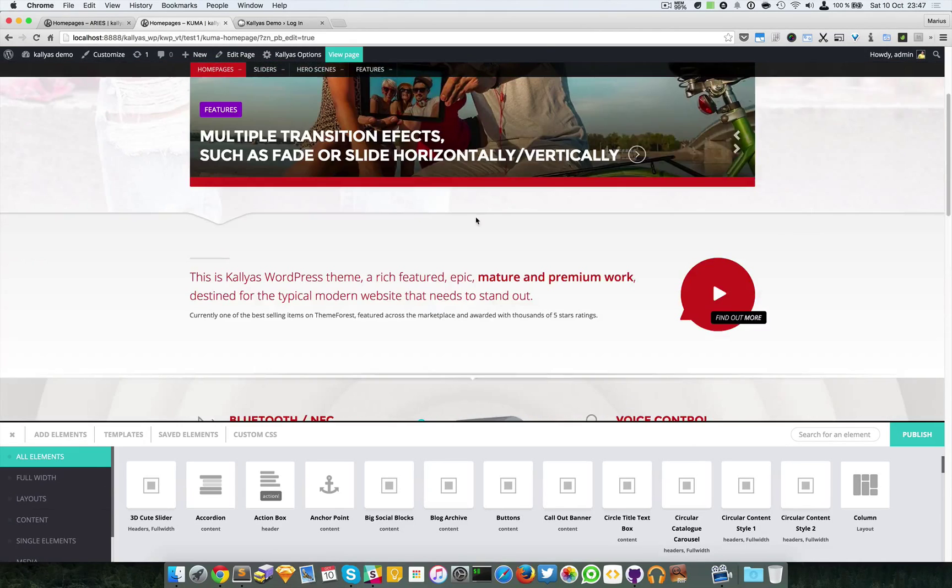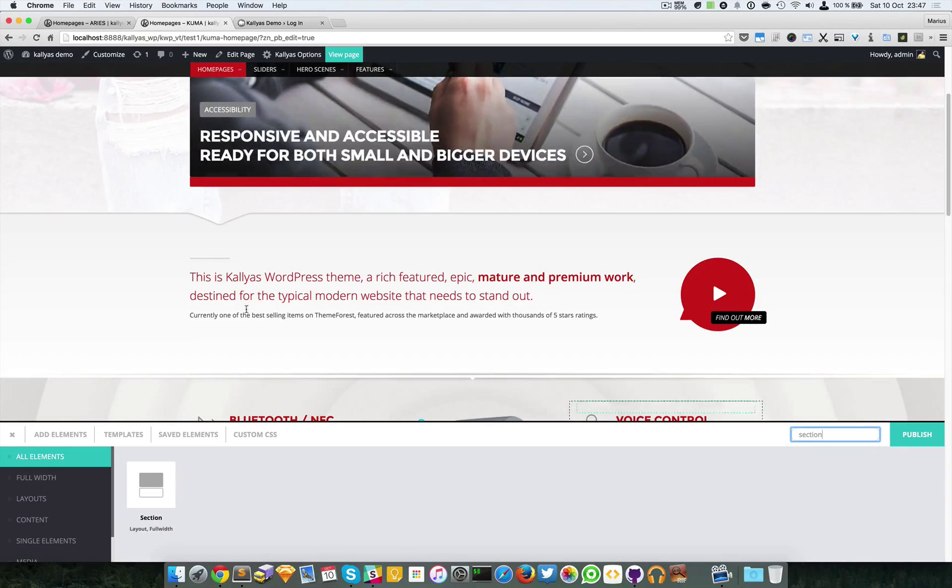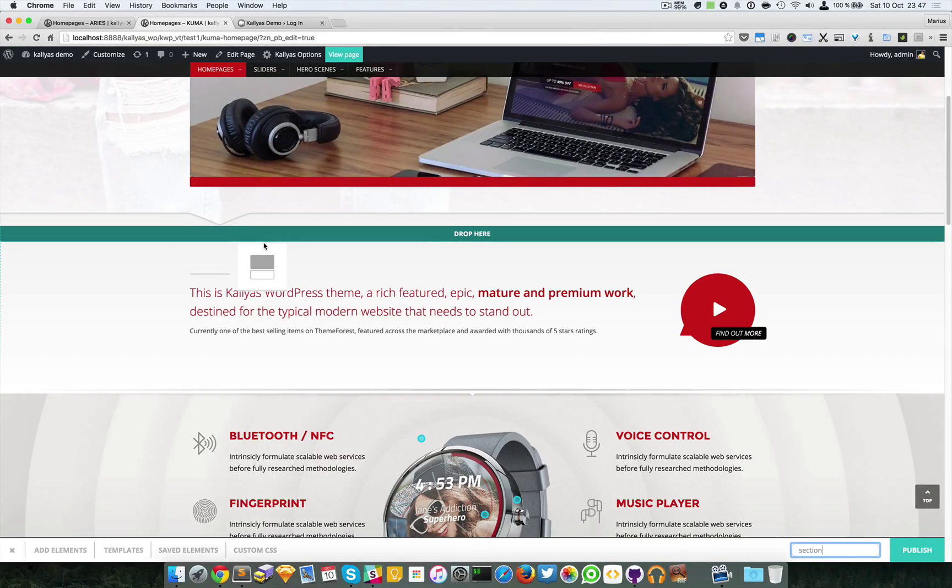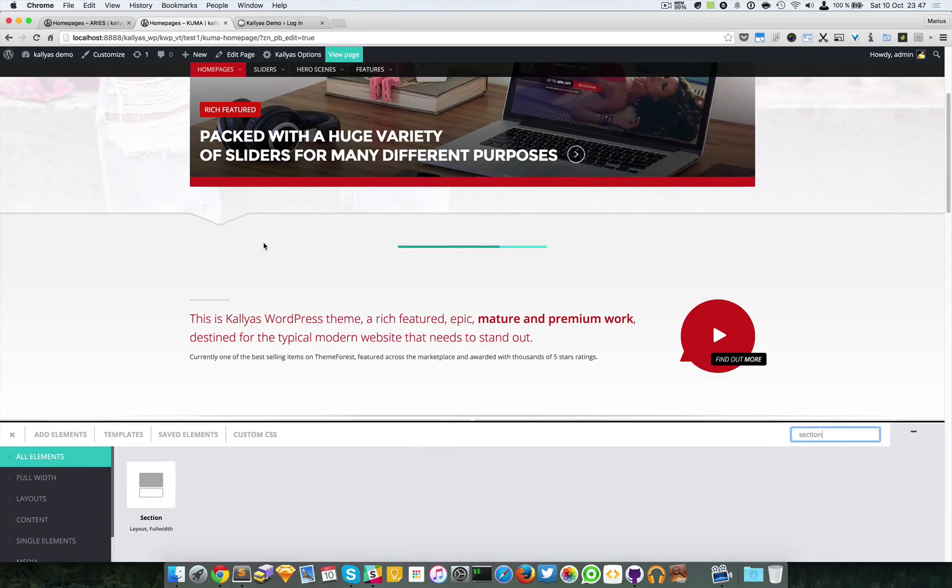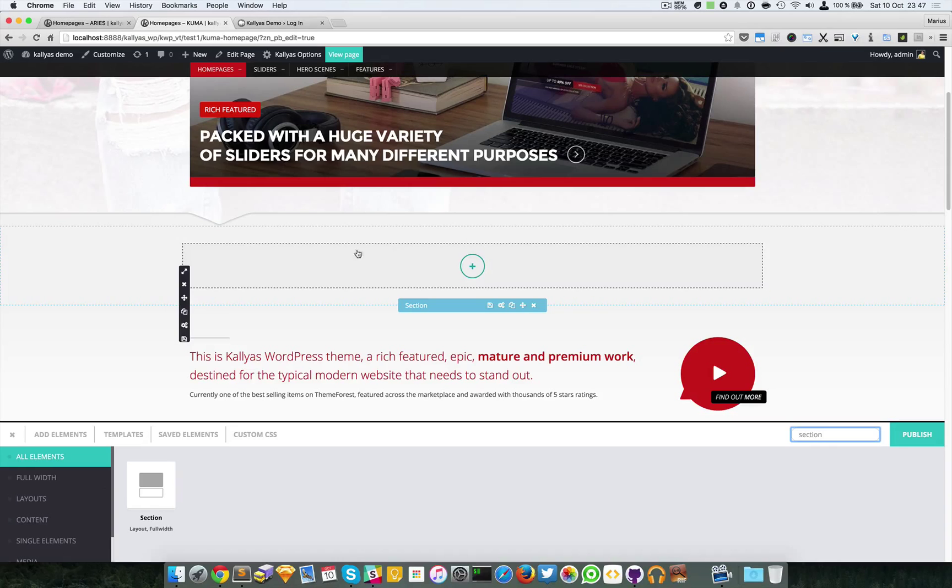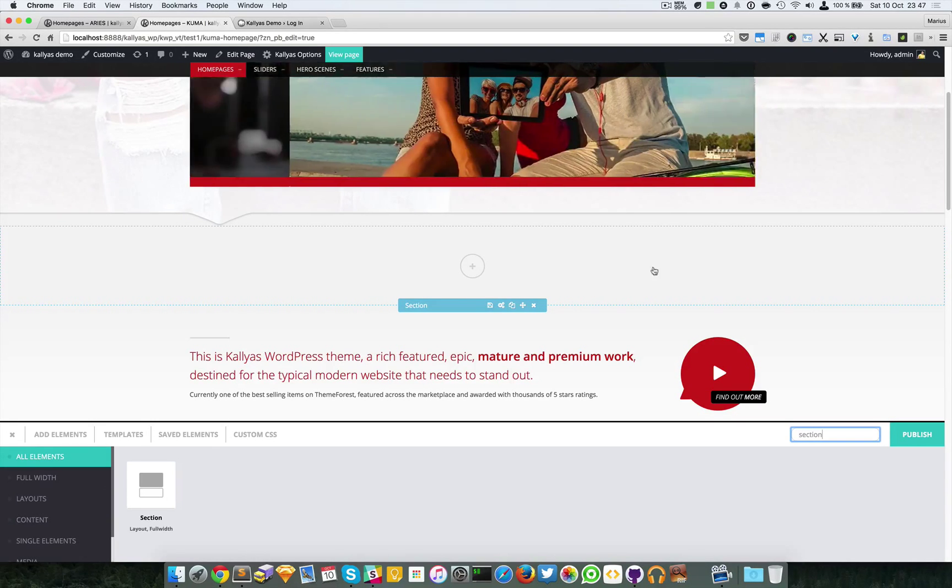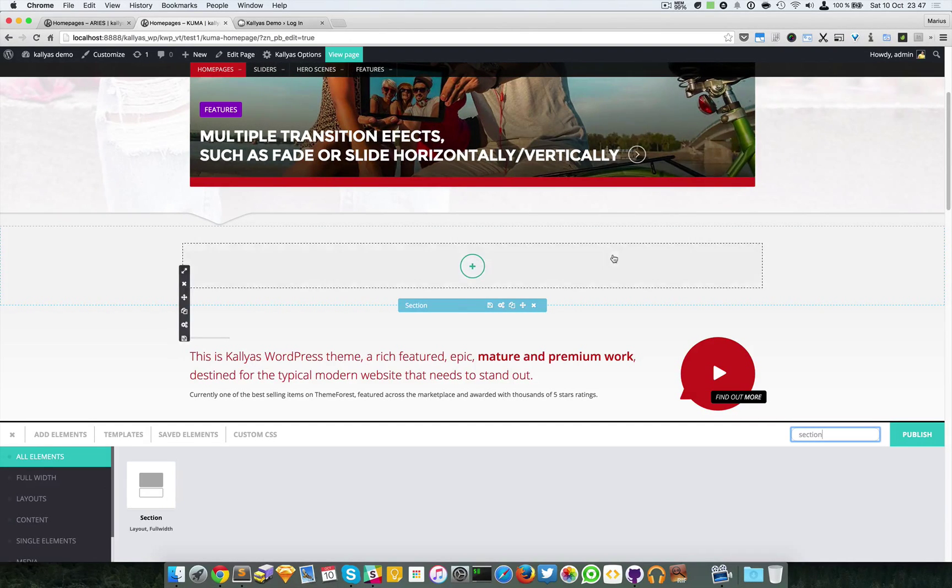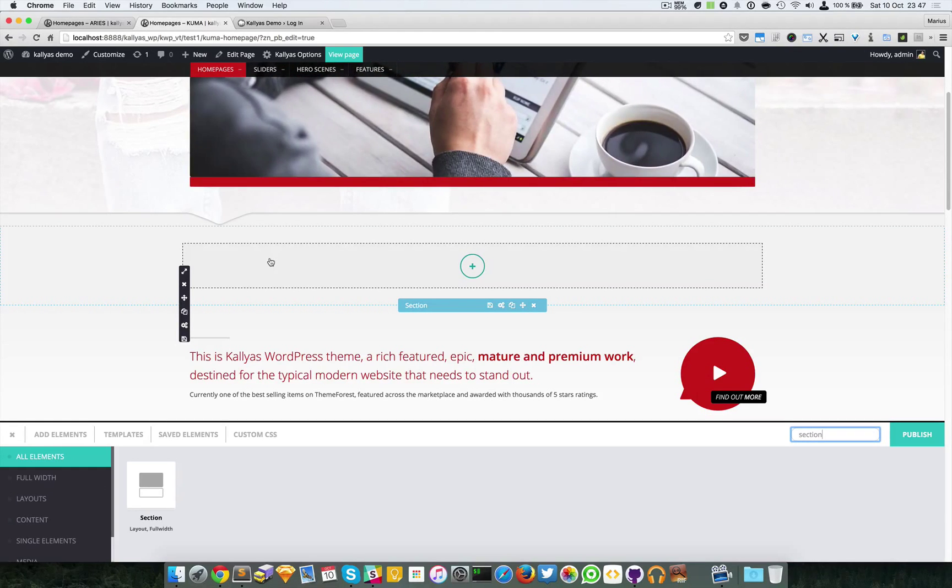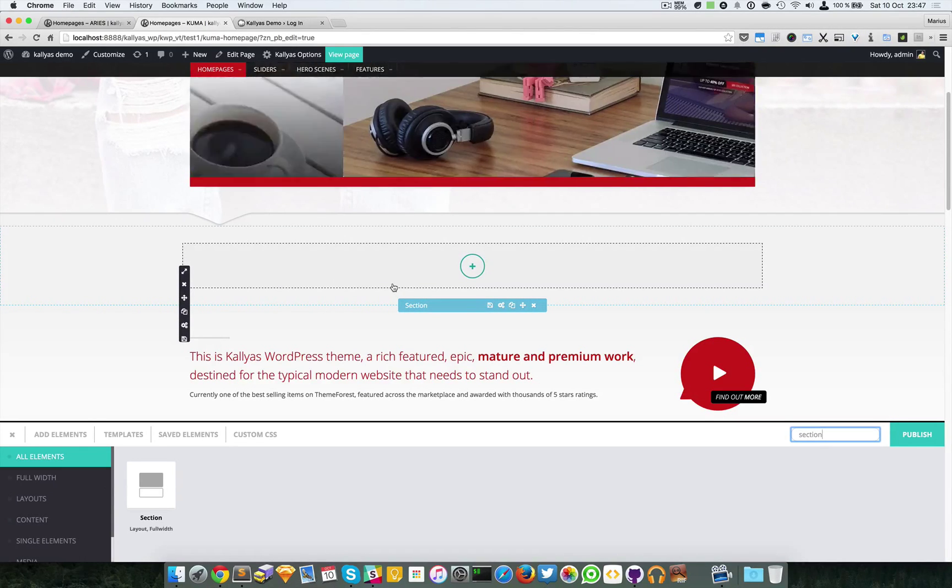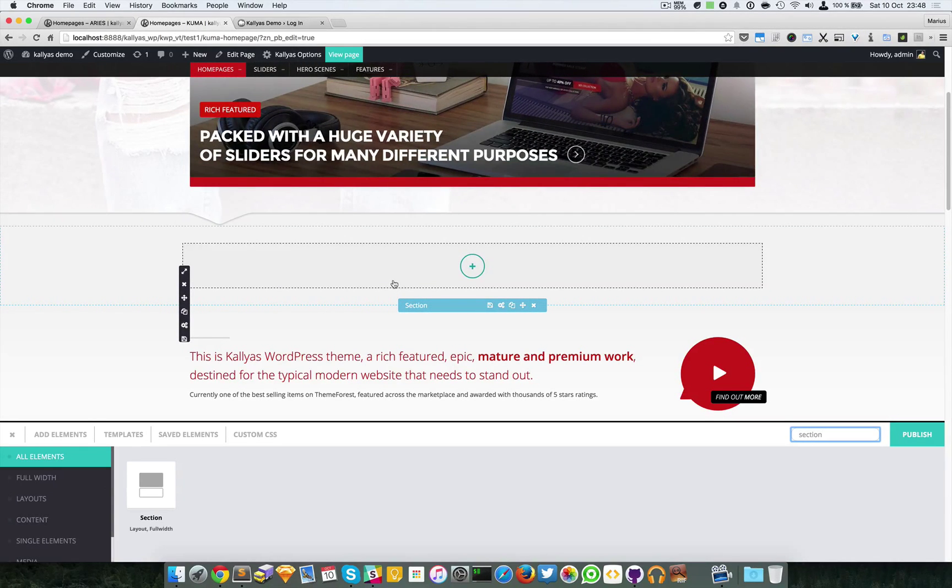I'm going to search for the section. As you can see it's fully stretched from left to right. A section is basically a container and it can have two states: one that's fully stretched and one that's fixed width.